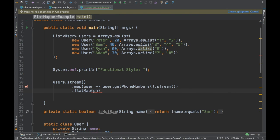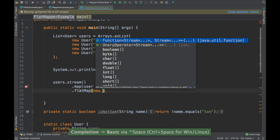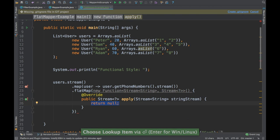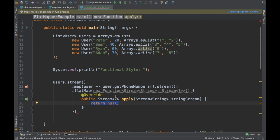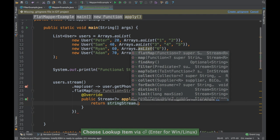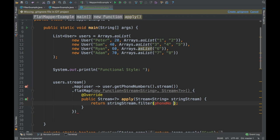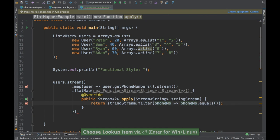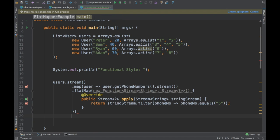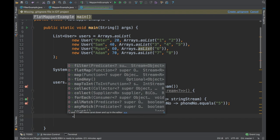Flat map expects a function whose input is a stream and whose output is also a stream. So using the string stream, I now need to identify whose phone number is 5. I'll add a filter: phone number equals 5. That filter returns a stream, and the output of flat map is always a stream.